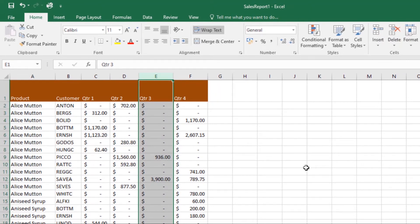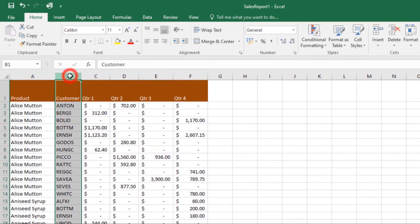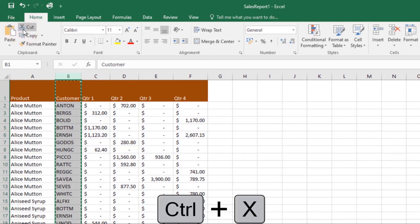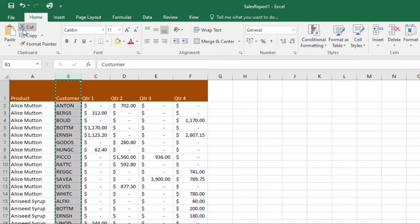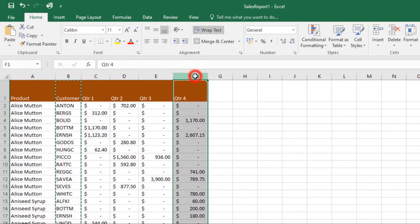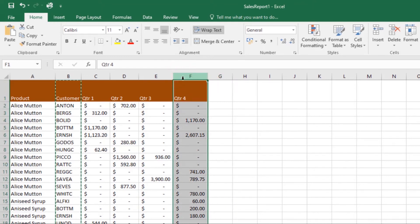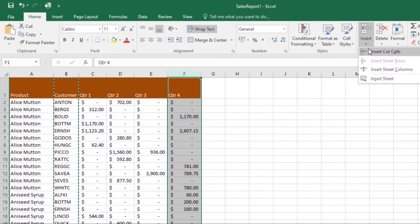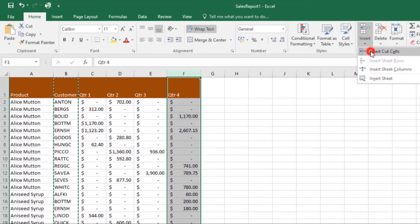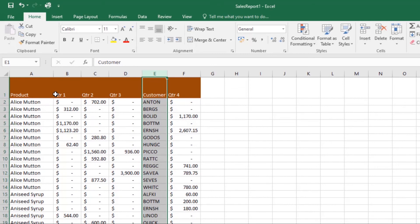To move a row or column — in my example I'll move a column, but you can move a row the same way — select the desired column heading, then click the Cut command on the Home tab. You can also use the shortcut Ctrl+X. Then select the column heading to the right of where you want to move the column. To move it between columns E and F, select column F, then click the Insert command on the Home tab and choose Insert Cut Cells from the drop-down menu. The column will be moved to the new location.